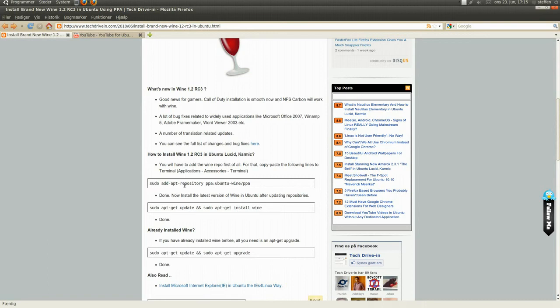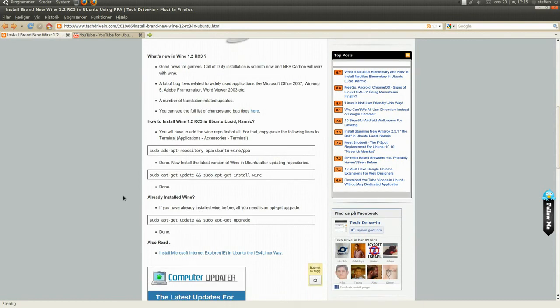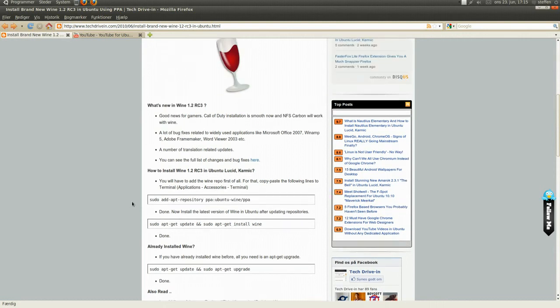Sudo add apt repository, and so on. And if you already installed Wine, you'll have to type in terminal sudo apt-get update and so on.